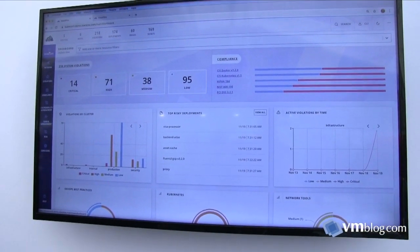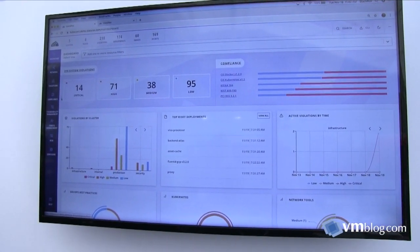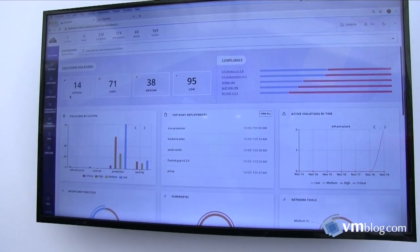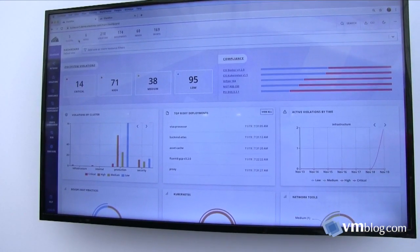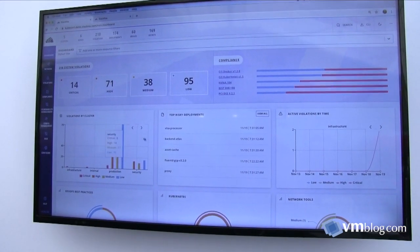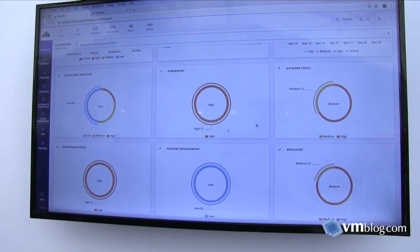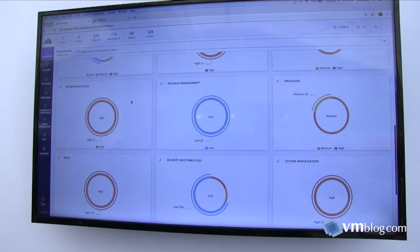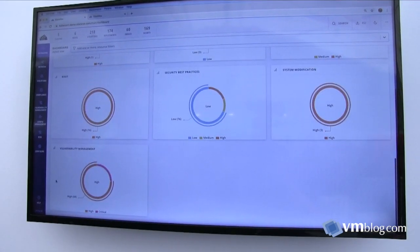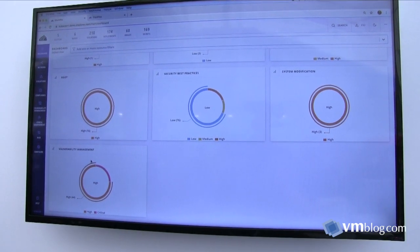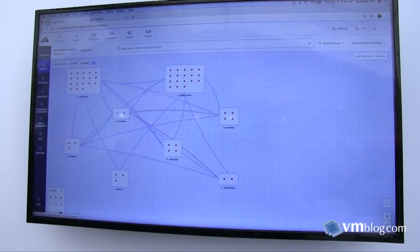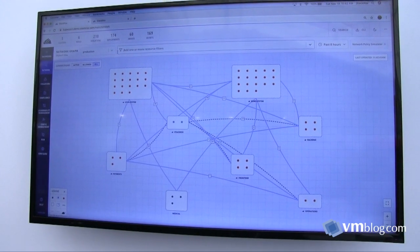What you're seeing here is the high-level dashboard showing all components across our environment — from clusters, visibility, nodes, and deployments, to best practices around networking, DevOps, package management, privileges, security root, and vulnerabilities. These are all categories we care about. Let's jump into networking first.